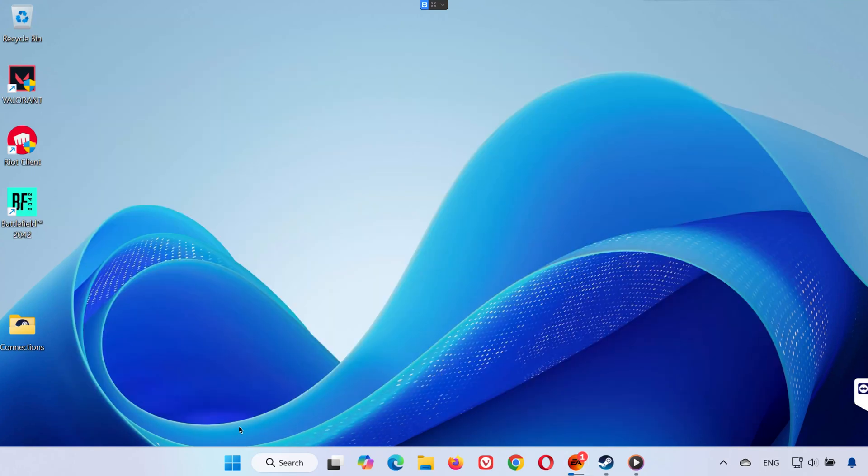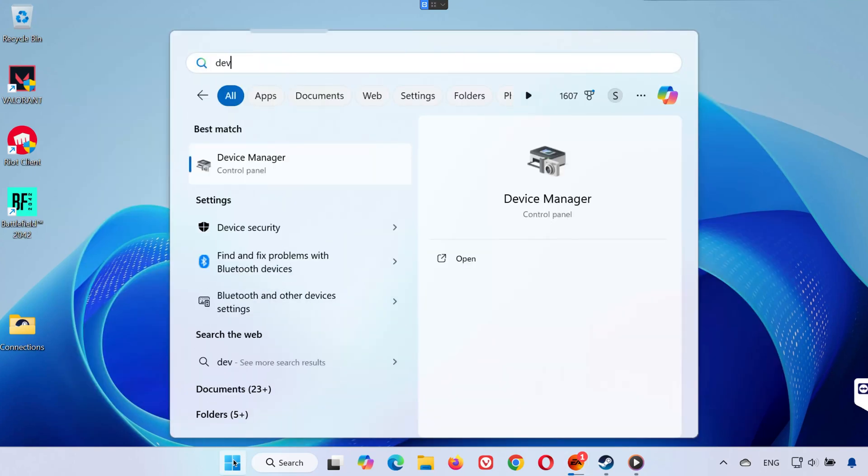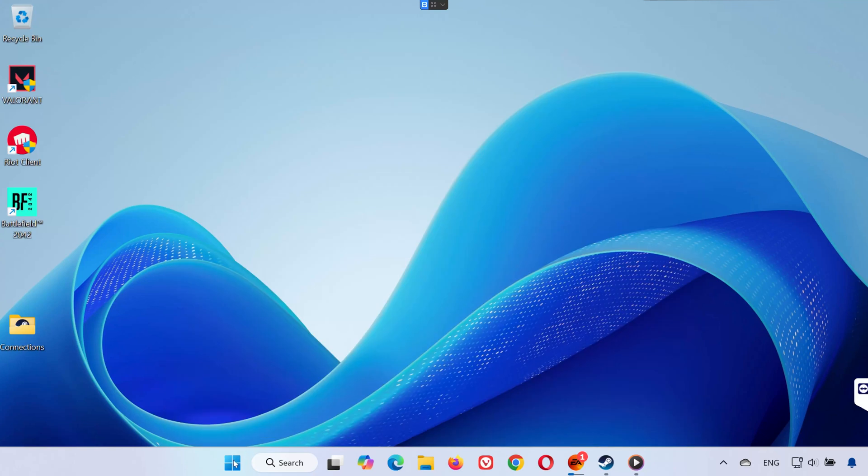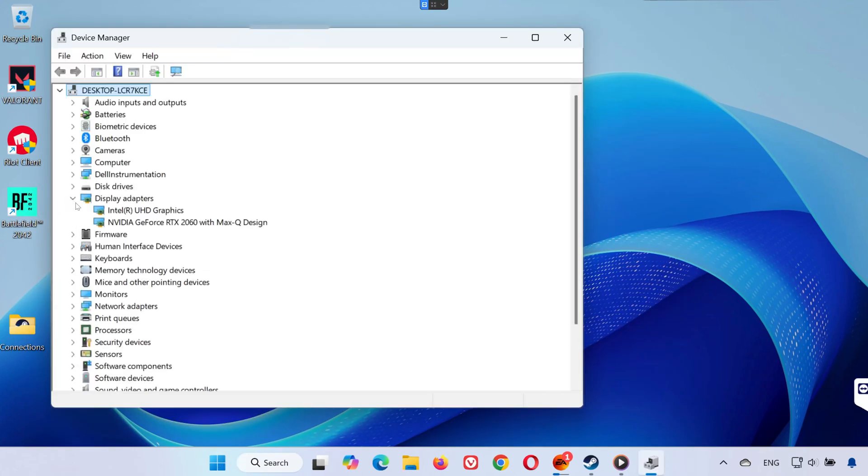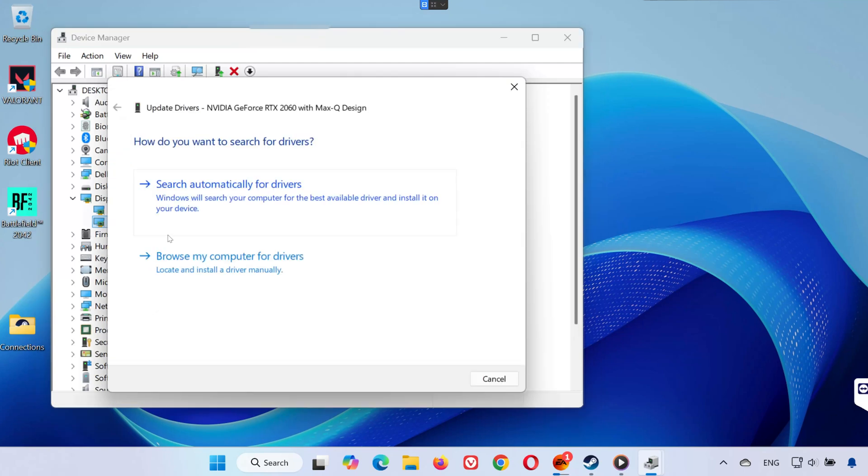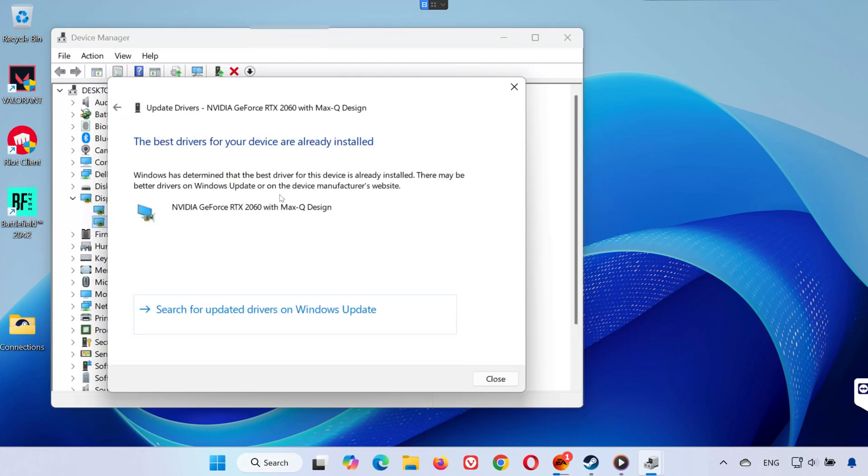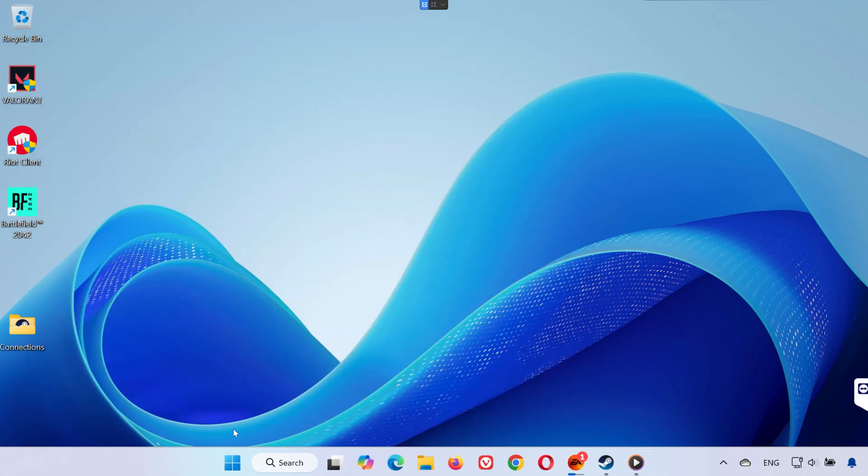Solution 3. Open the Start menu and type Device Manager. Expand Display Adapters, right-click your GPU and select Update Driver. Choose Search Automatically for Drivers. Keeping your GPU Drivers Up-to-Date ensures compatibility with new game updates.